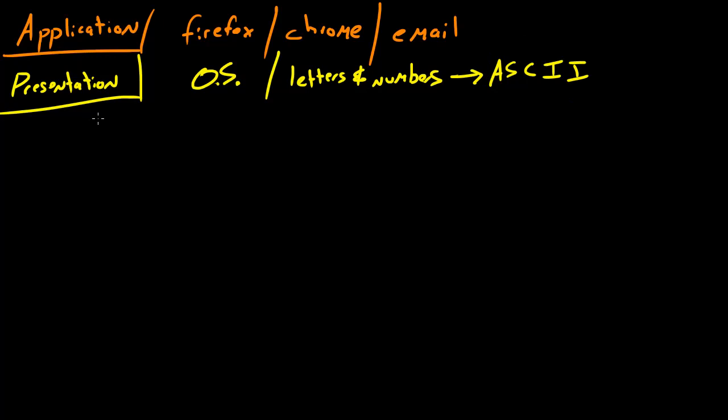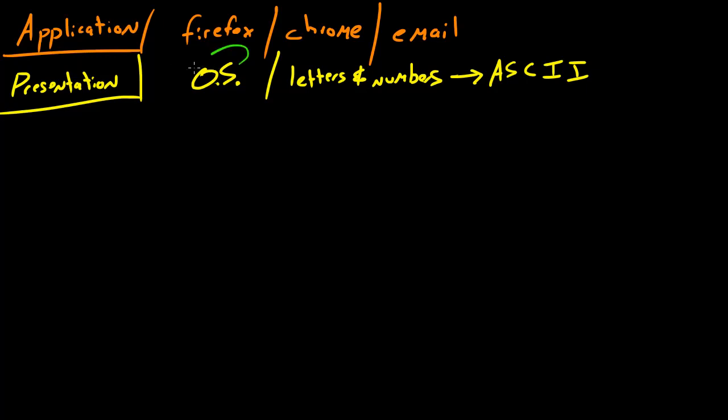Now another thing that the presentation layer does is it also encrypts data. When I say encrypts data, I mean put a special code on it so that hackers can't tap into it and steal your data, look at what you're sending in your email and stuff like that. We'll talk more about the presentation layer later on, but just remember right now that it's the layer that your operating system resides on.